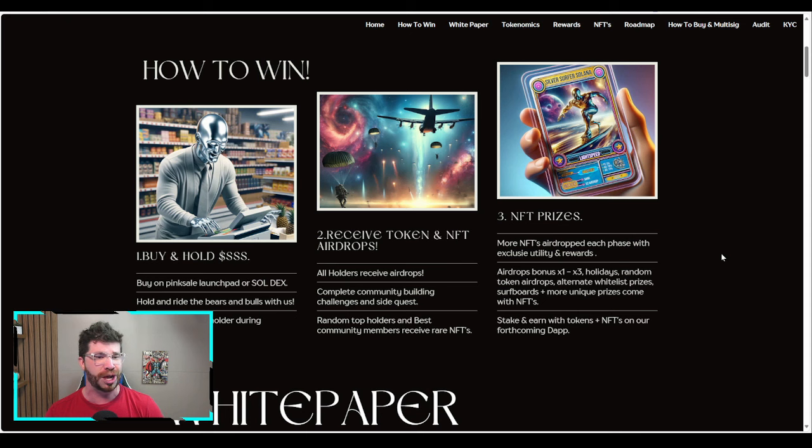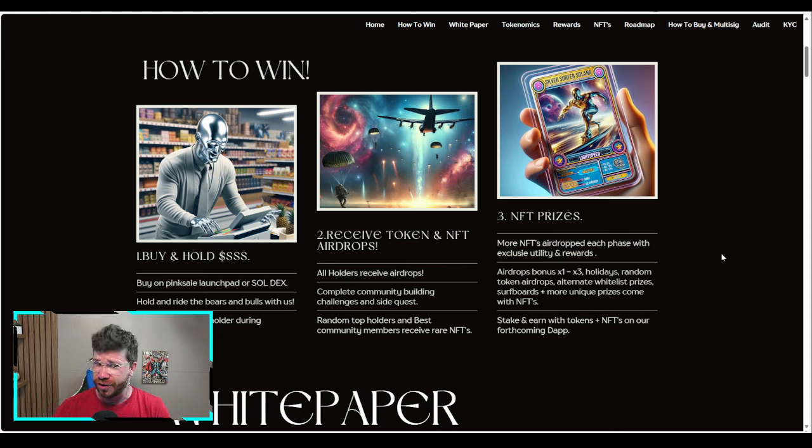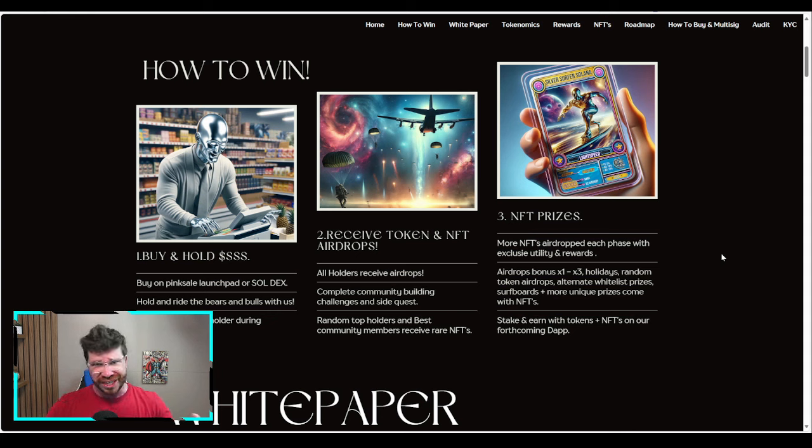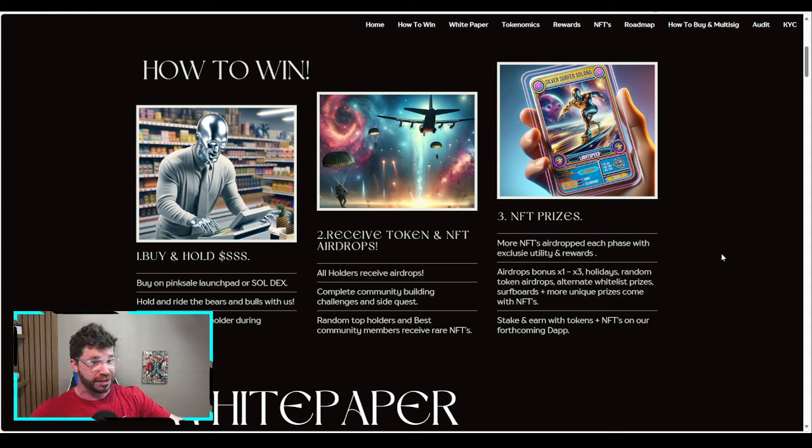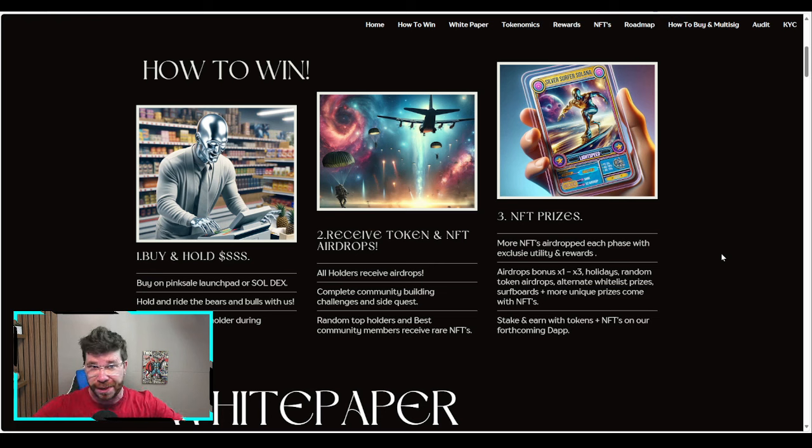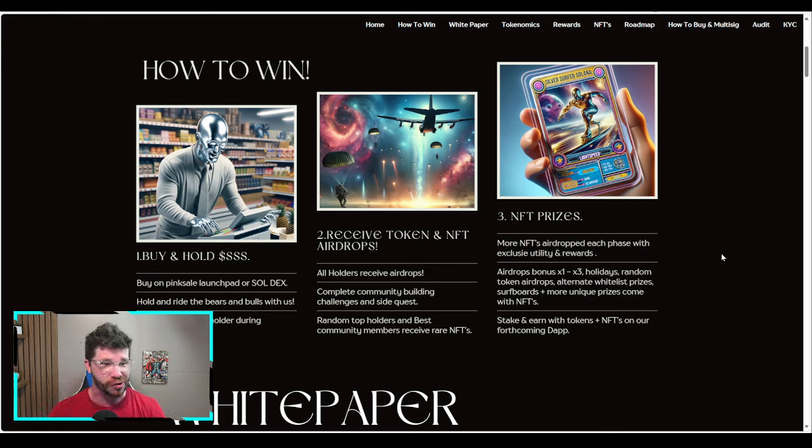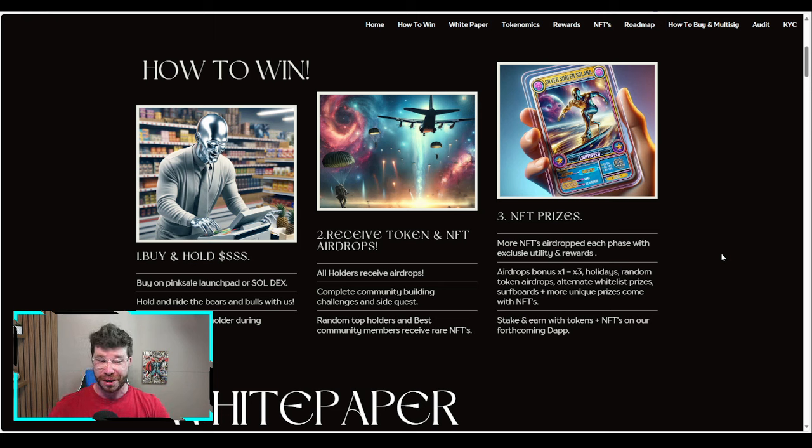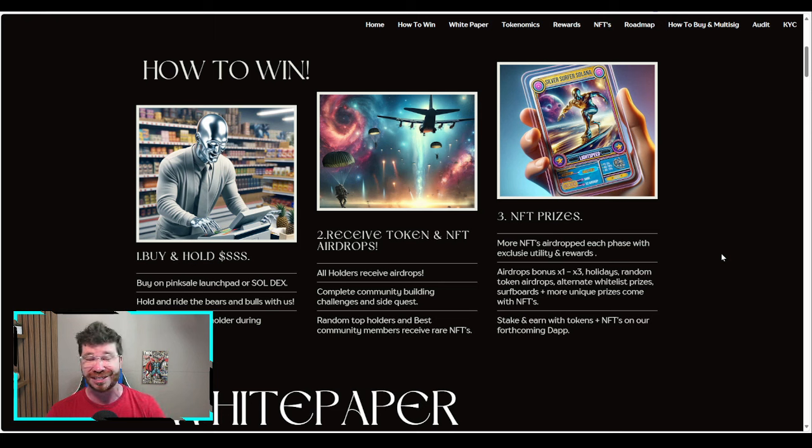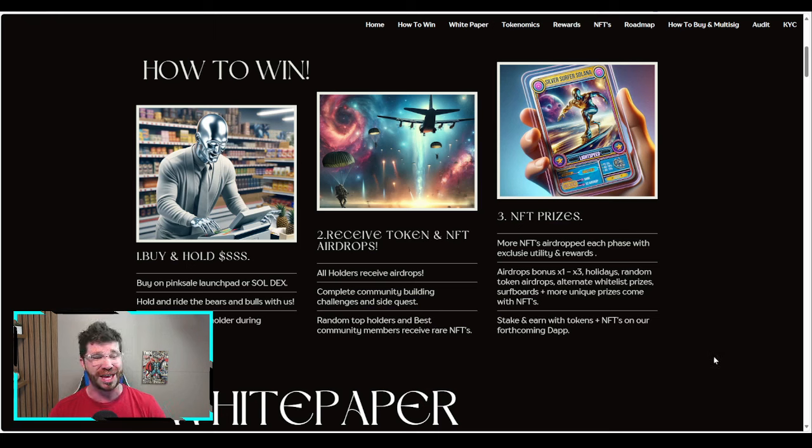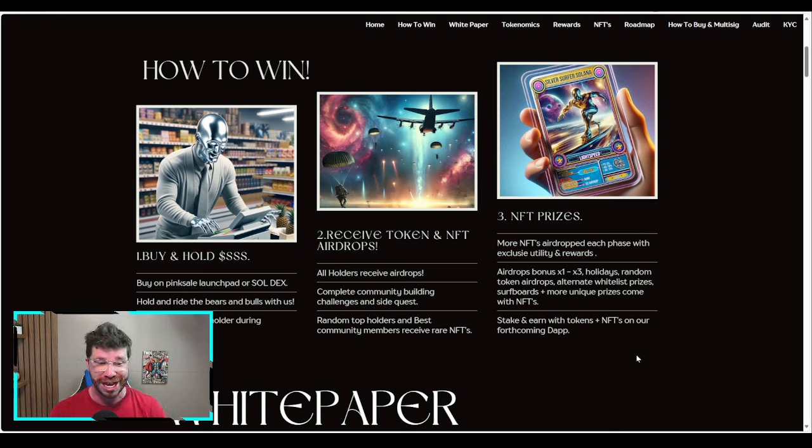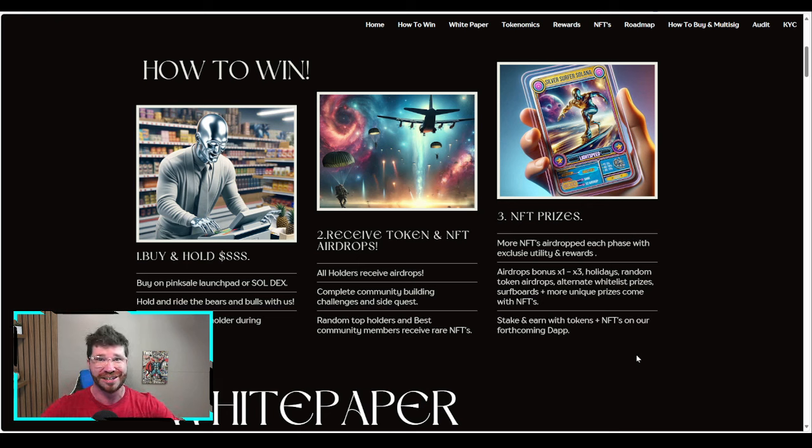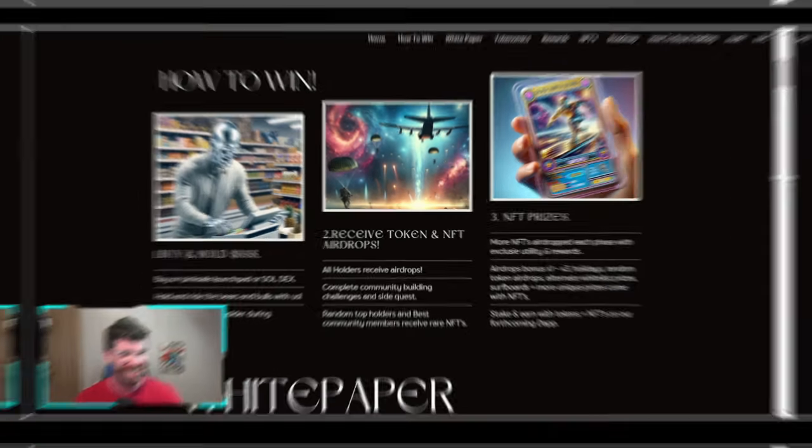Number three: NFT prizes. More NFTs airdropped each phase with exclusive utility and rewards. Airdrop bonuses anywhere between 1x to 3x. We've got holidays, random token airdrops, alternate whitelist prizes, surfboards, plus more unique prizes with NFTs. You can stake and earn with tokens plus NFTs in their forthcoming dApp.